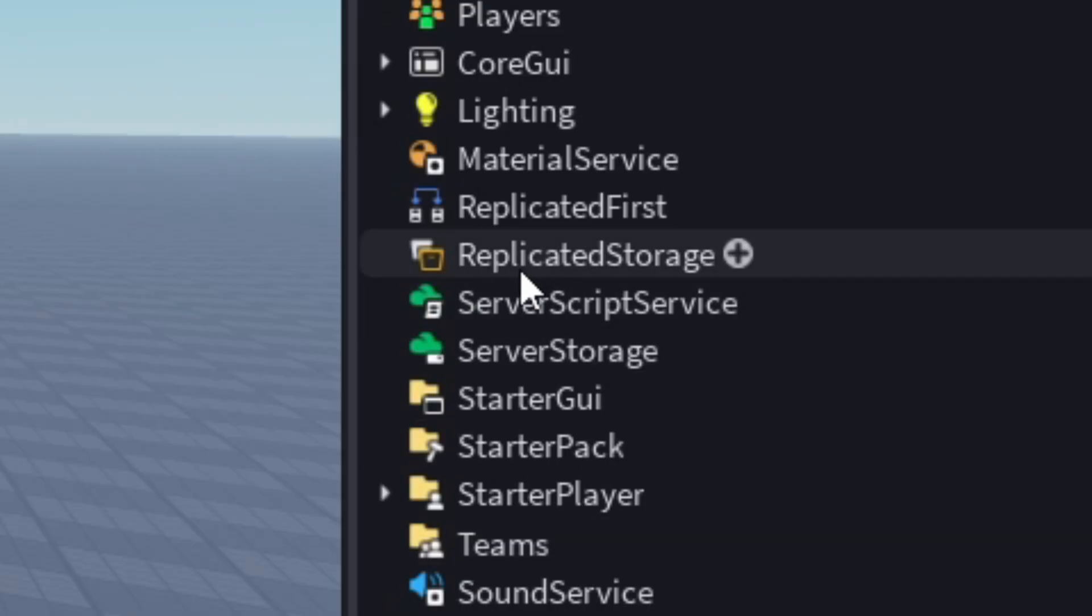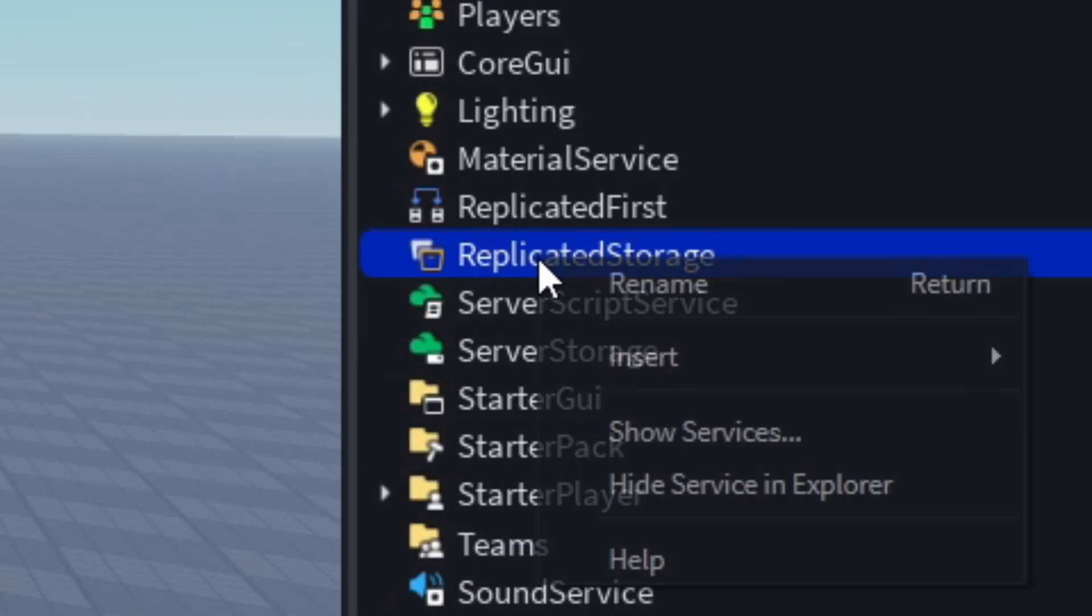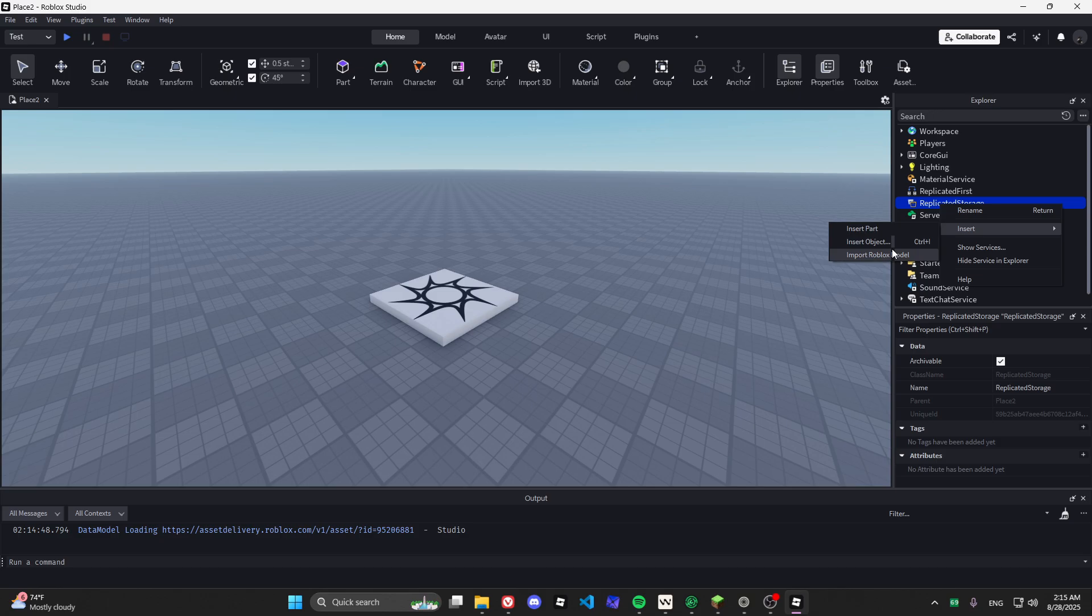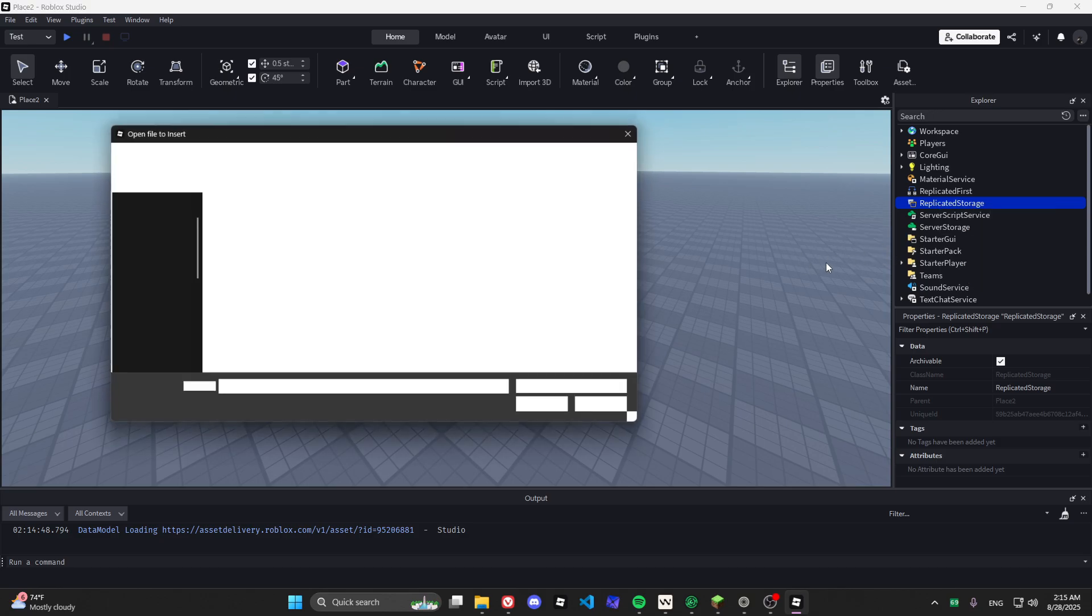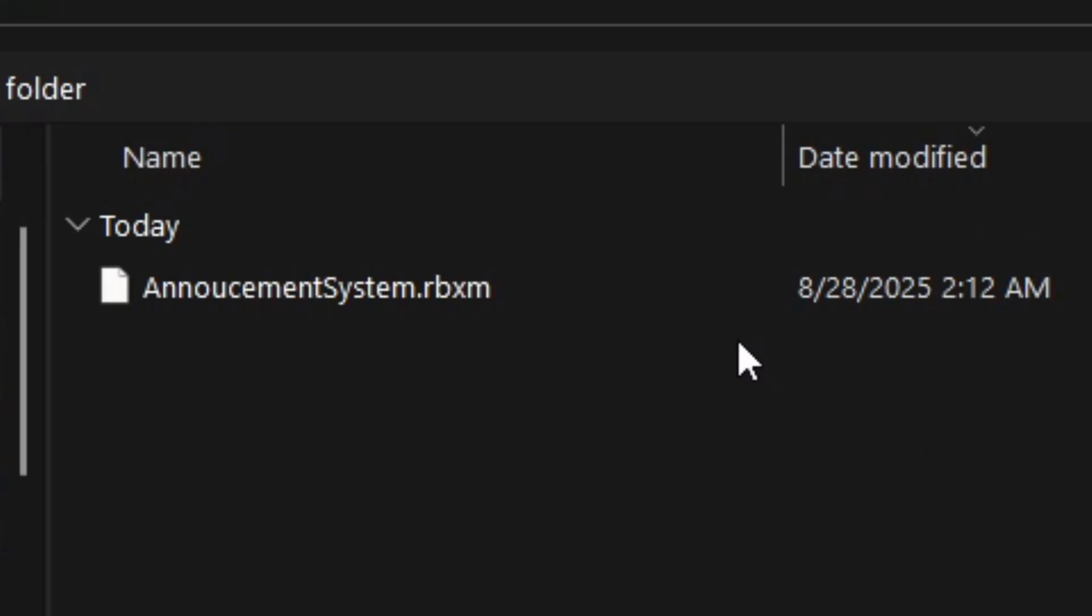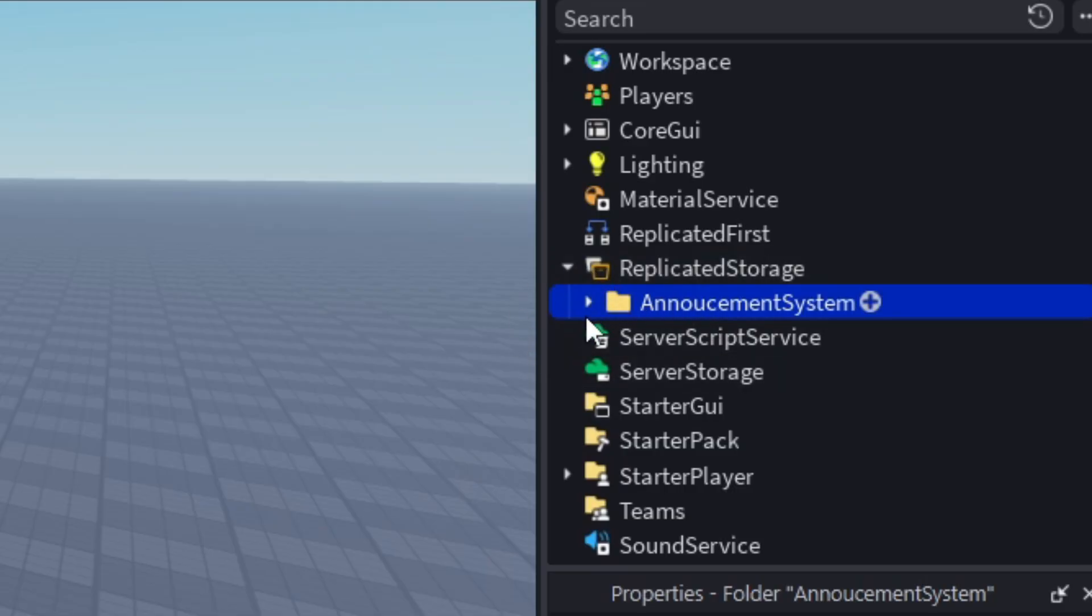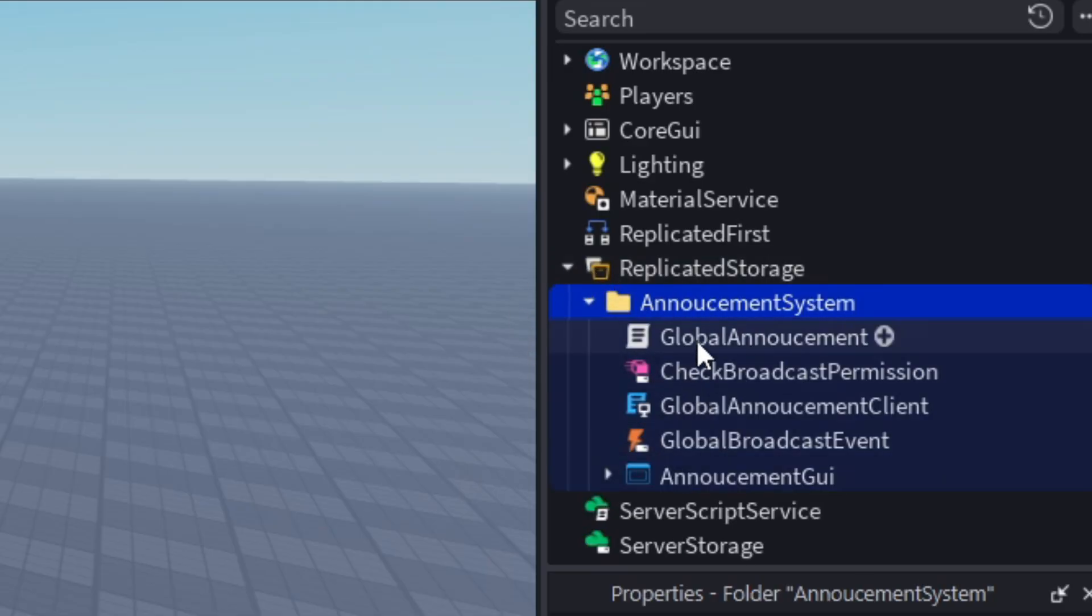Open Roblox Studio, click on Replicated Storage, then right click and press insert from files. You can also just drag the file into Studio.